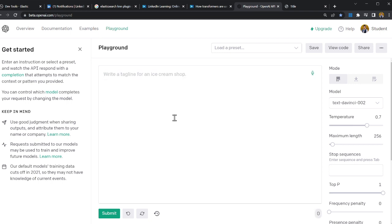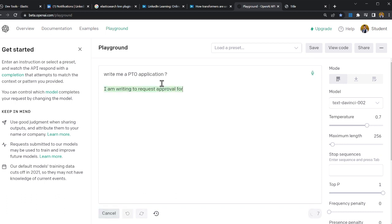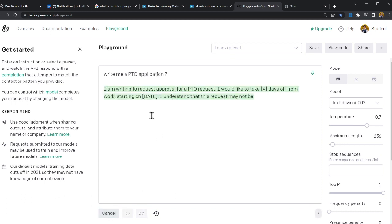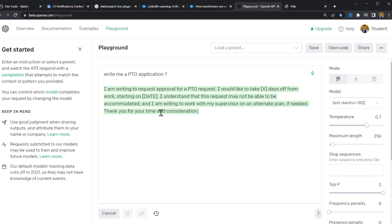No problem. Tell AI: write me a leave, let's do a PTO application. Question mark. Let's see. I'm writing to request an approval for a PTO. I would like to take an X. This is amazing! You see that's the power of AI.